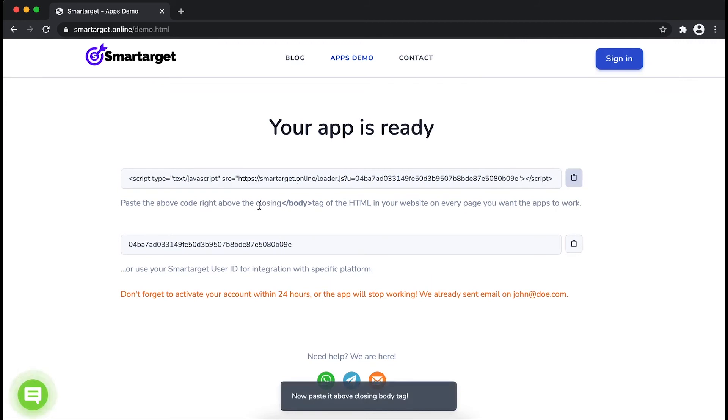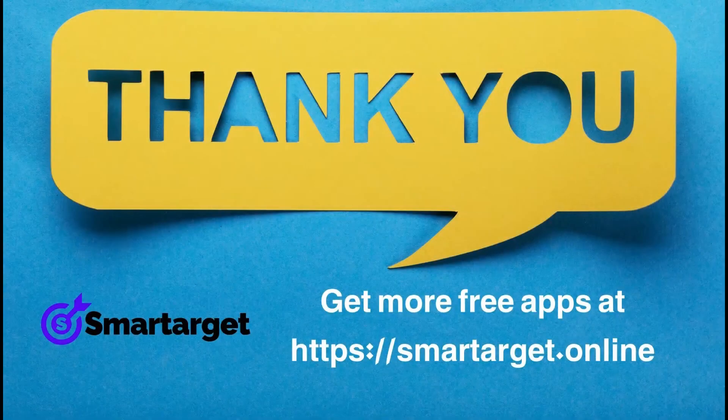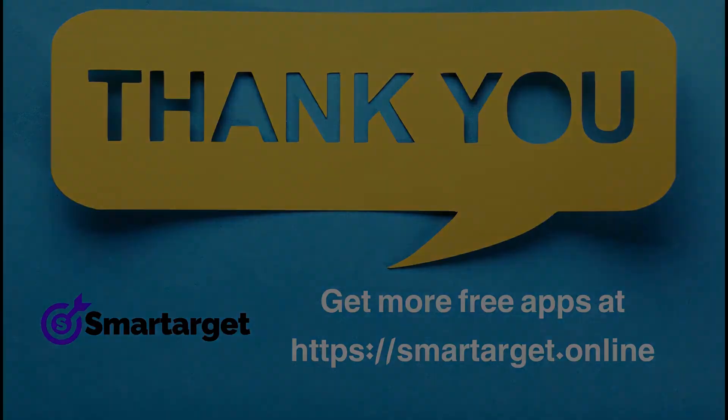If you use one of our integrations, use it in the integration app. SmartTarget has many more apps that you can integrate for free at smarttarget.online.